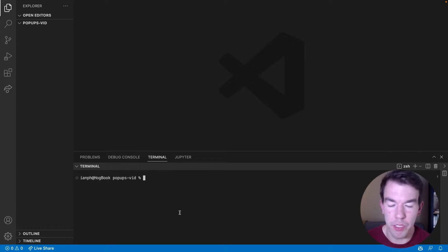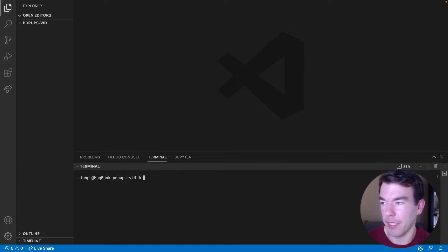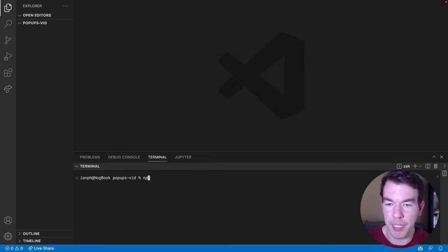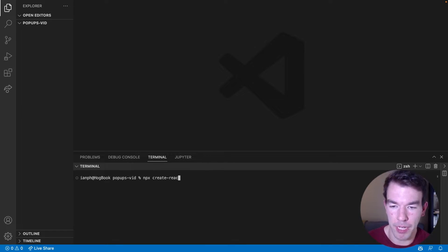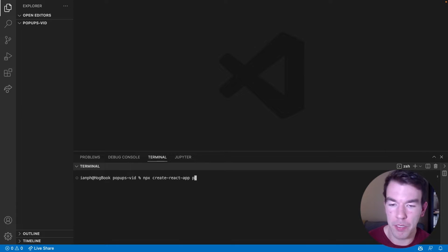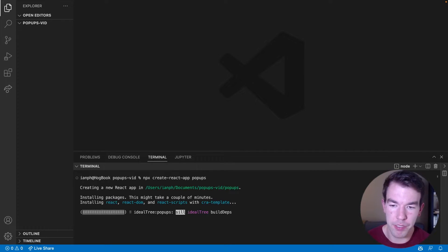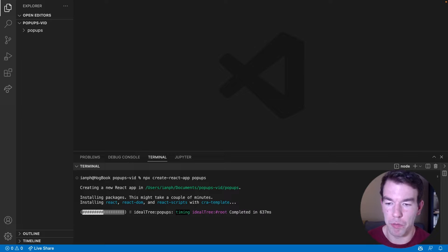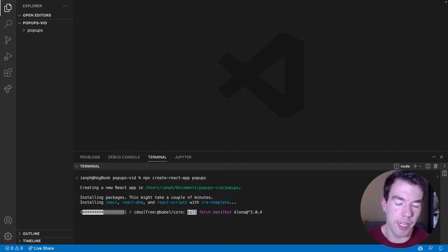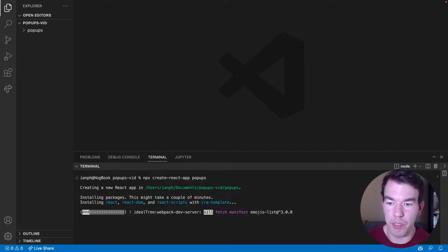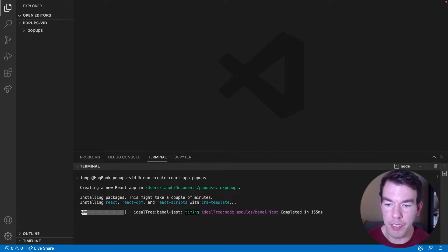So the first thing we're going to do here is create a React app, and we can do this by running npx create react app, and we're going to name it pop-ups. So this is going to take a little while to run and install and create all the files that we need.